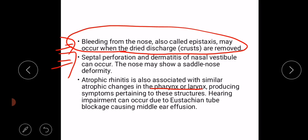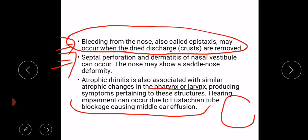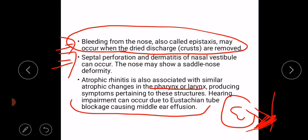Hearing impairment can occur due to Eustachian tube blockage causing middle ear effusion. When there is infection in the nose it can lead to blockage of the Eustachian tube, which connects the middle ear to the throat, and ventilation of the middle ear is disturbed, resulting in middle ear effusion.